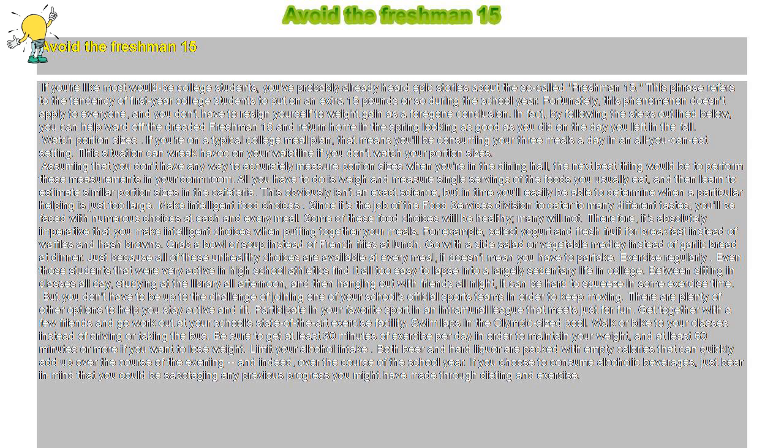In fact, by following the steps outlined below, you can help ward off the dreaded Freshman Fifteen and return home in the spring looking as good as you did on the day you left in the fall.